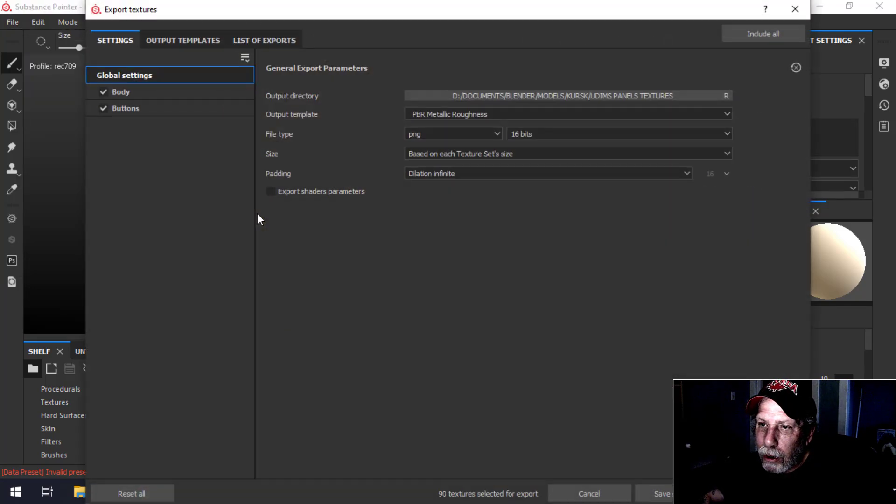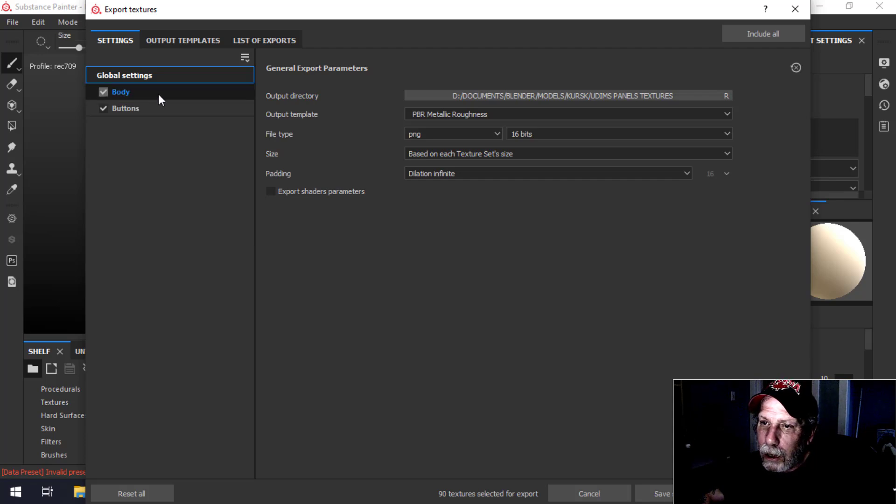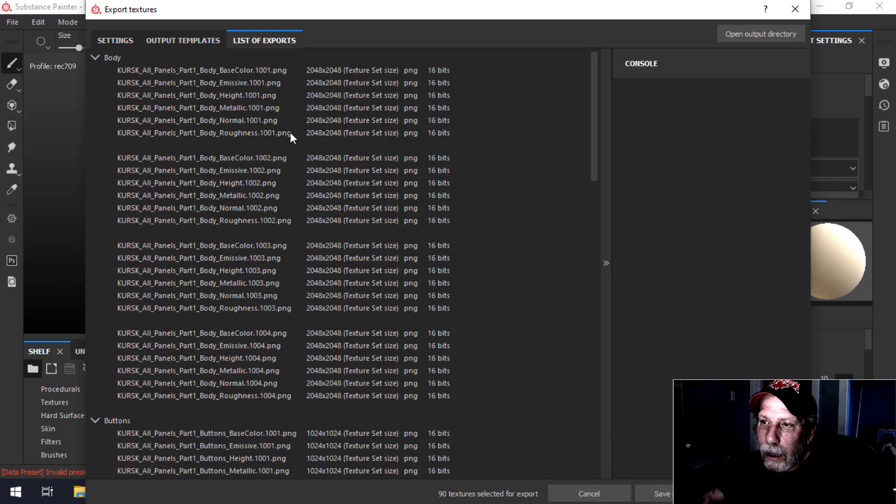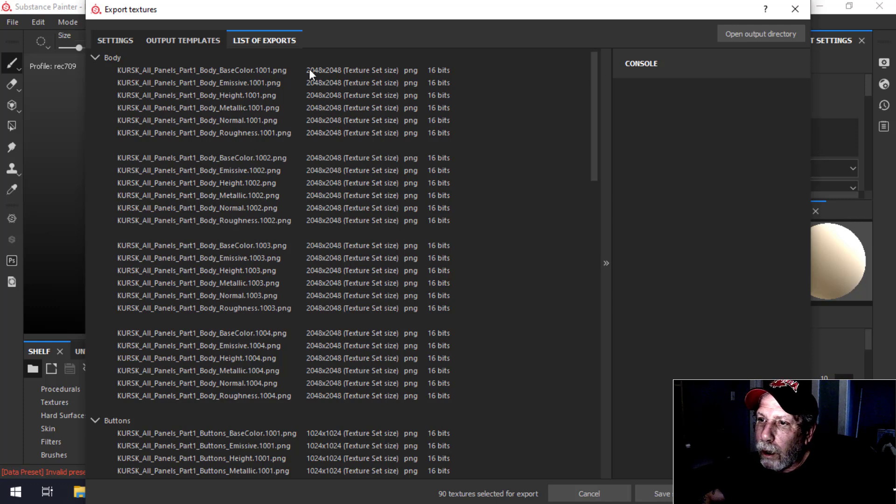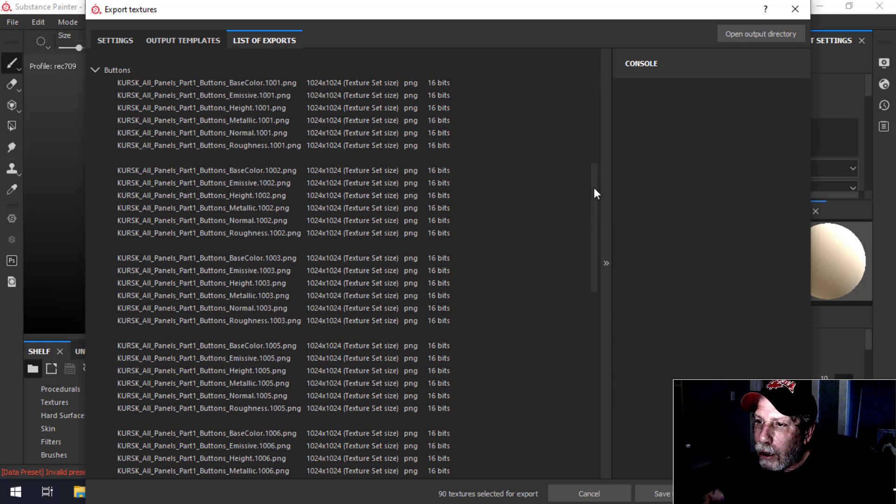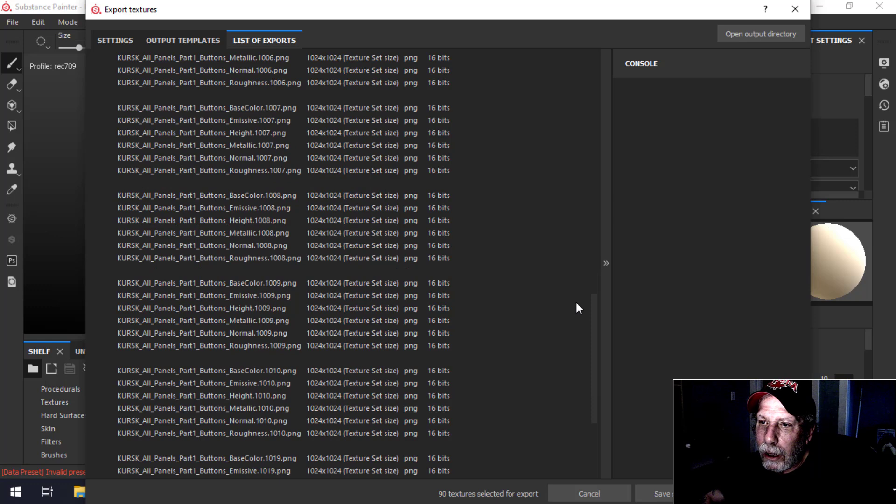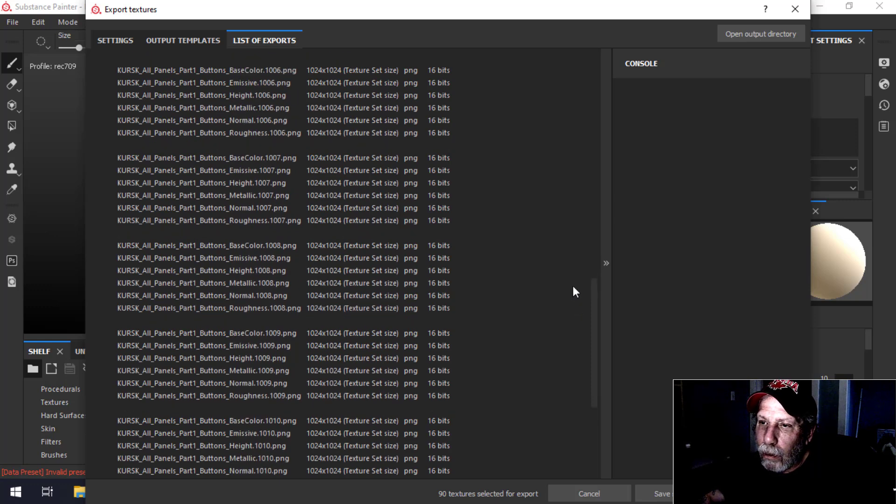Here you can see we're going to be exporting the body and the buttons, and we're going to have quite a few 2K textures coming out.